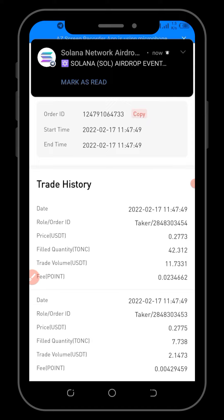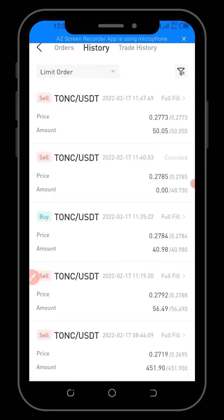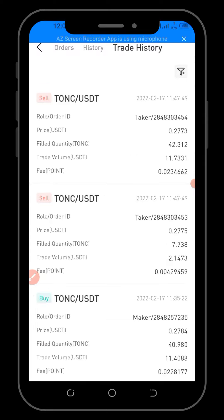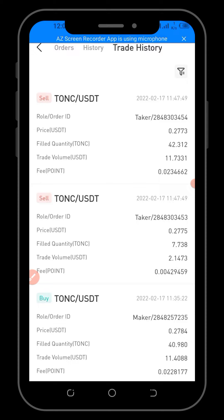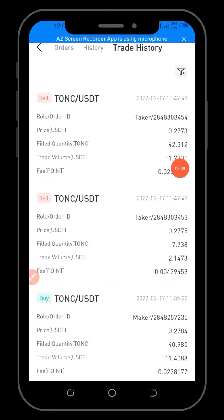So this is how you can find your trade history. Apart from clicking on 'History,' you can also click on 'Trade History' to get a history of all your trades — when and at what time you did them, as you can see listed here. When you tap on a trade, all those details show up.